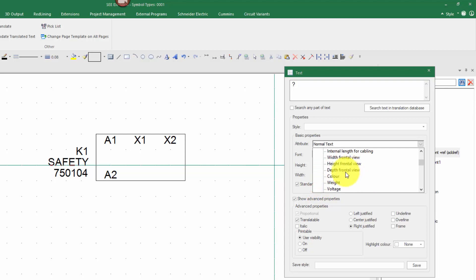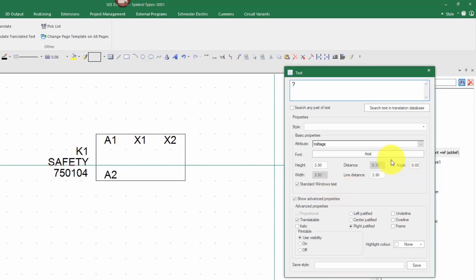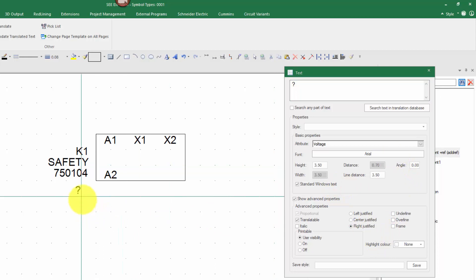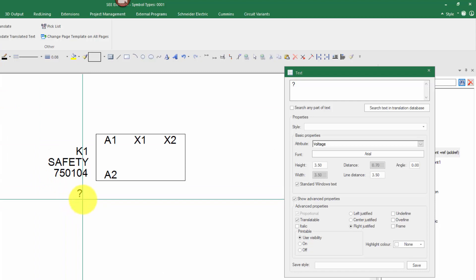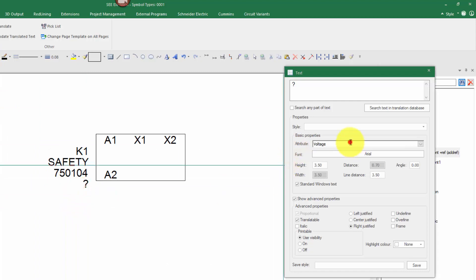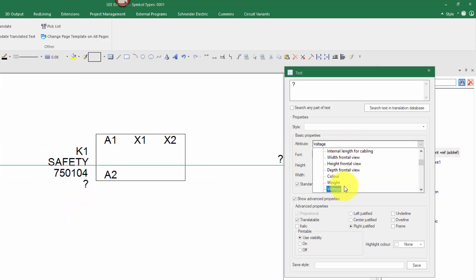So here I could pick voltage maybe. I'm going to put it's been right justified and I'm going to put it underneath the text. Let me just change my grid. And I'm also going to choose a different one here for series.